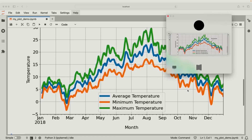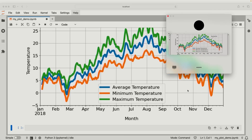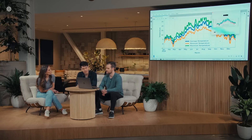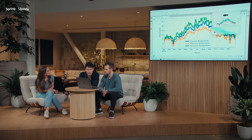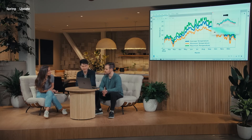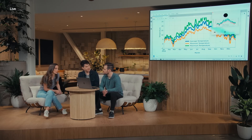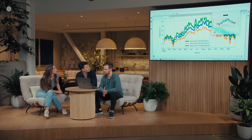The presenter runs the code and uses the vision capabilities of the ChatGPT desktop app so it can see the screen. ChatGPT describes the plot: smoothed average, minimum, and maximum temperatures throughout 2018, with a notable annotation marking a big rainfall event in late September. When asked about the hottest months, ChatGPT identifies July and August with maximum temperatures roughly between 25 and 30 degrees Celsius — 77 to 86 degrees Fahrenheit.